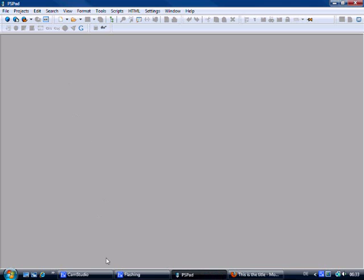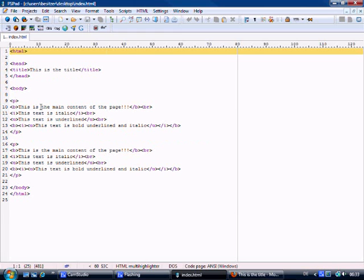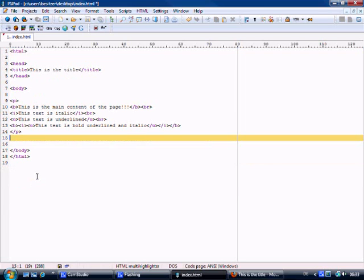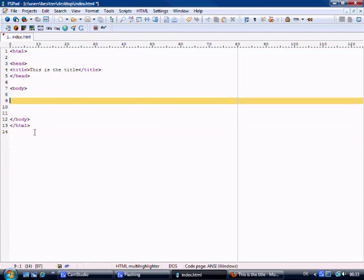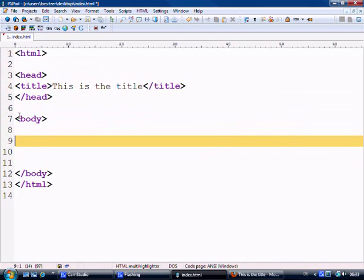First thing we need to do is just open up this in PSPAD and what we're going to do is get rid of one of these. Actually we'll get rid of a whole lot. Let's make this text slightly bigger.